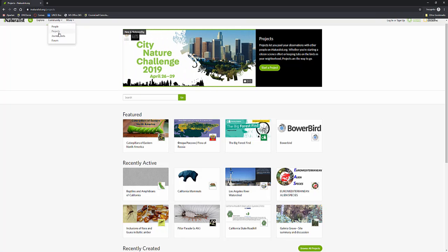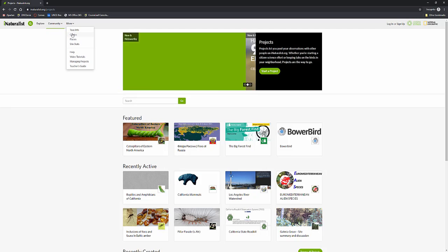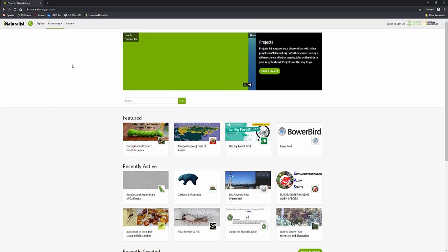You can also look at journal posts as well as the forum and then you can also go to the guides, the site stats, video tutorials as well as teacher guides.